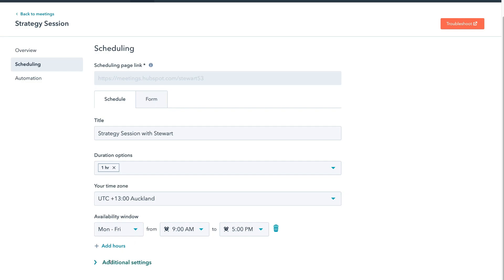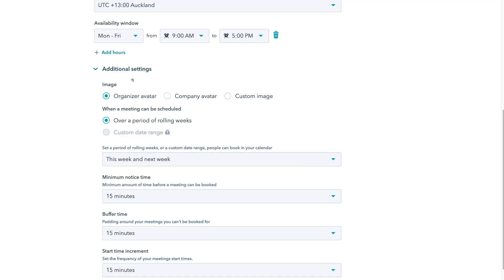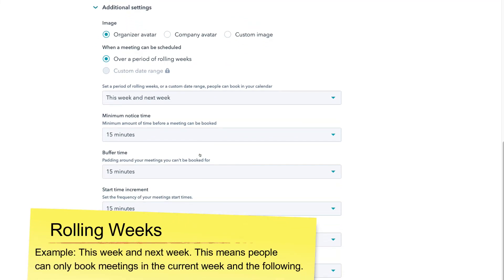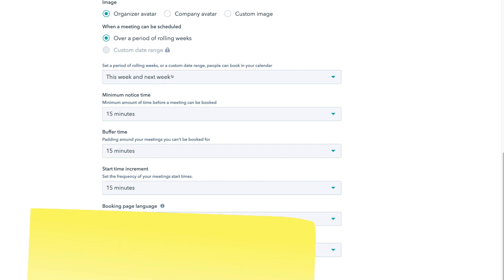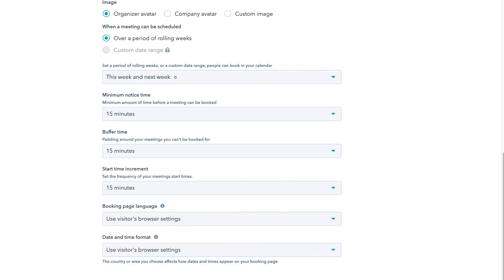Then come down to Additional Settings. Under Additional Settings, you can choose an image from Organizer Avatar, Company Avatar, or Custom Image, and this will show on your form. Below that, under When a Meeting Can Be Scheduled, we only have the option for a period of rolling weeks, which we can customize. I'm happy with my set period of rolling weeks — this week and next week.